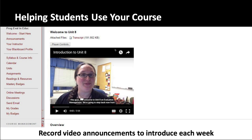I've recorded most of these videos here in my office, but also on location — at conferences or on vacation — to give students a sense of where I am. I usually record them just a day or two before the next unit opens so they're current and relevant, rather than recording everything in advance and canning those messages.